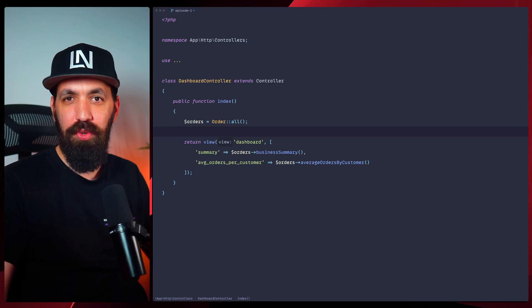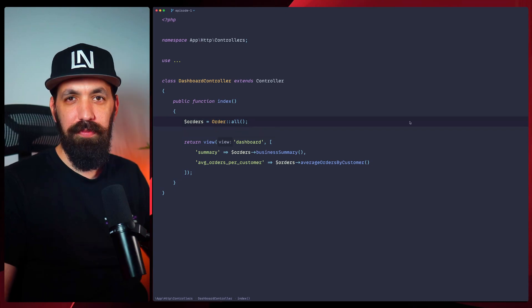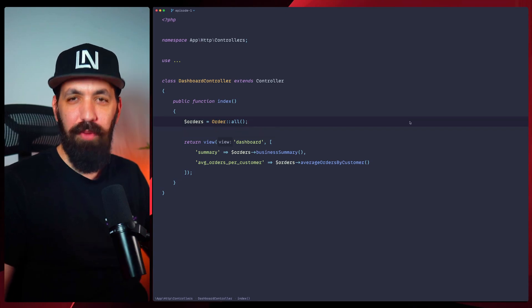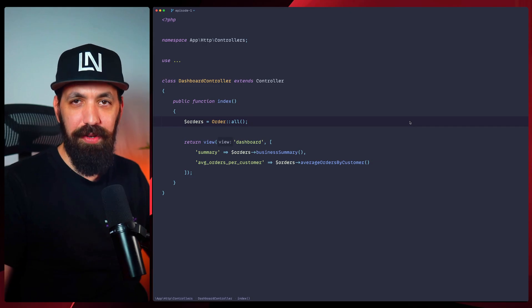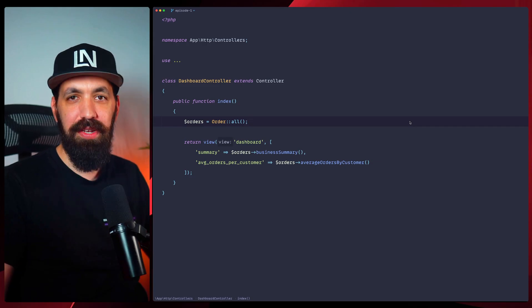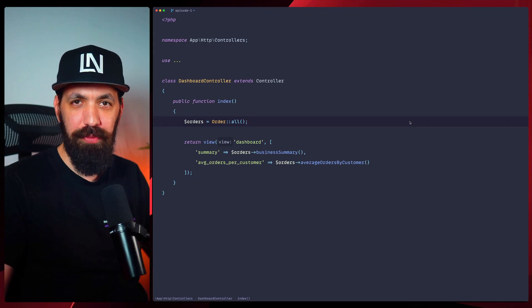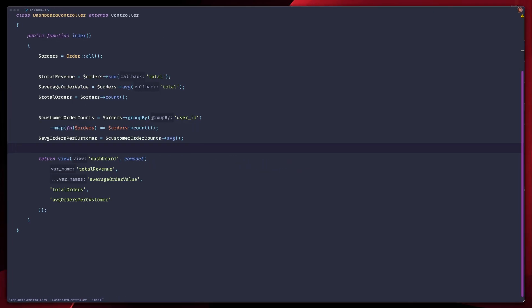What if I told you that you could write Laravel code this clean and expressive? I'm Harris from Laravel News, and today I'll be showing you exactly how to build this with Laravel's custom collection methods. Let's dive right in.